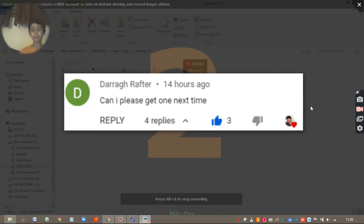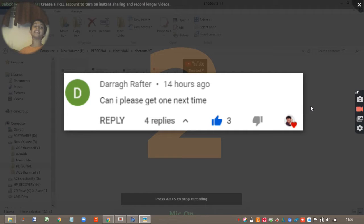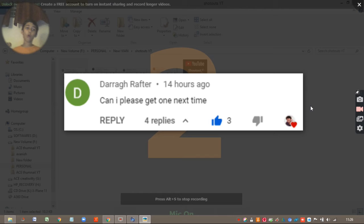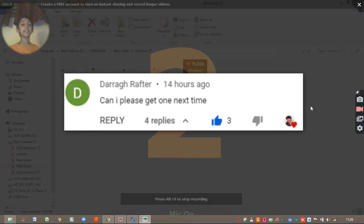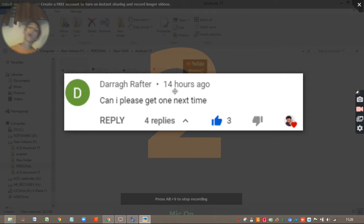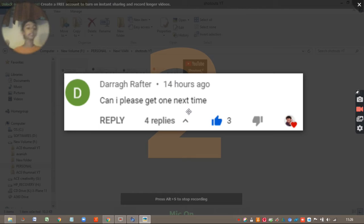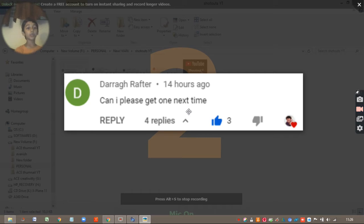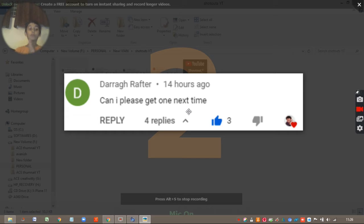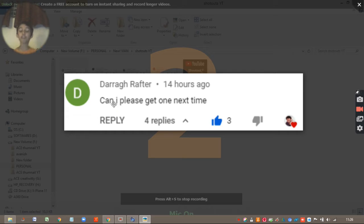What's up guys, this is Vyan Plays. Welcome to the premiere. In this video, I am going to give some new shoutouts. The first shoutout I am going to give to is Dara Rafter.